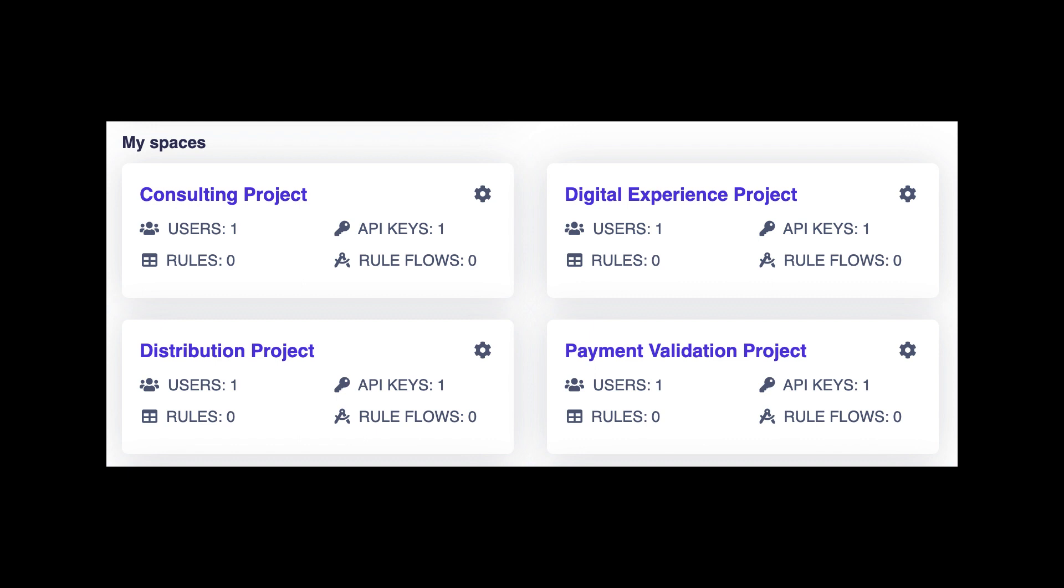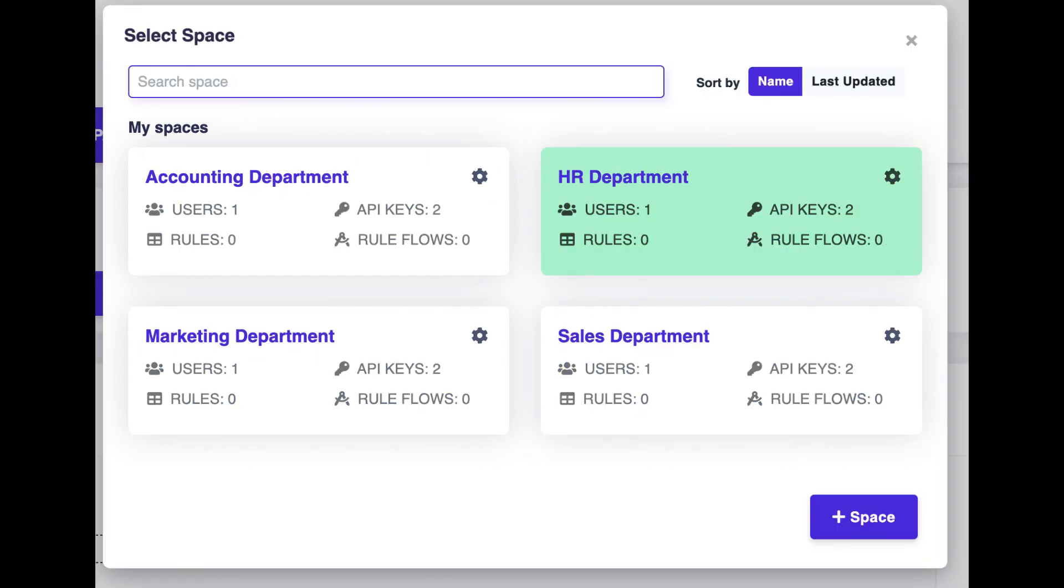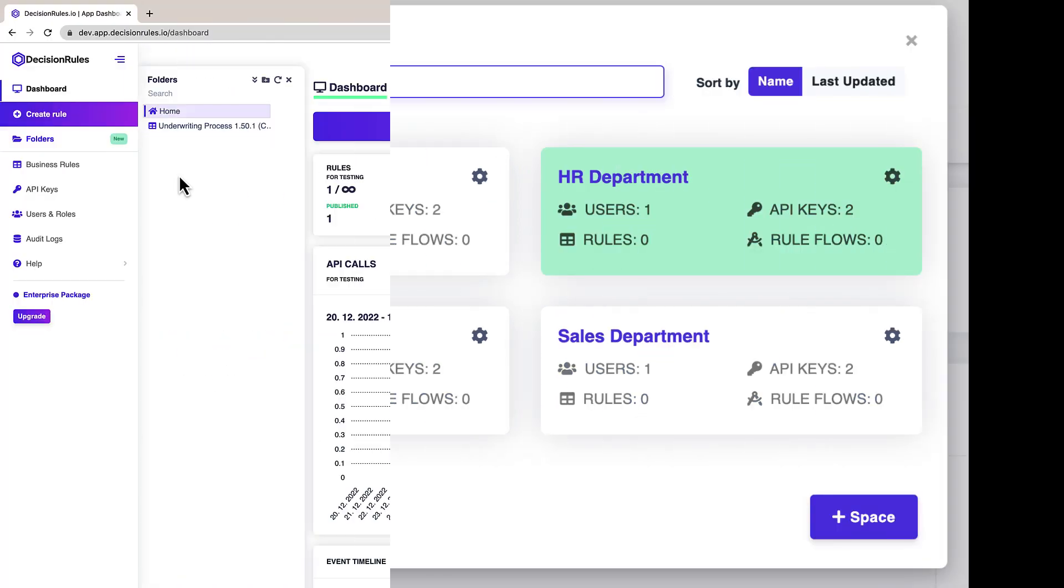Here is an example how it can look like if you are using spaces to differentiate between individual projects or company departments.